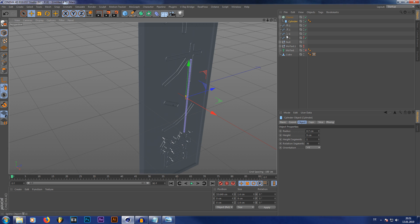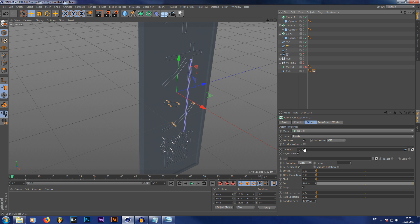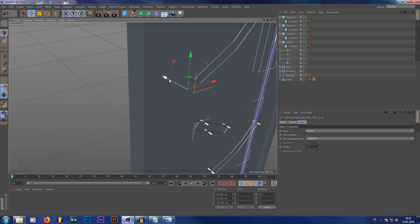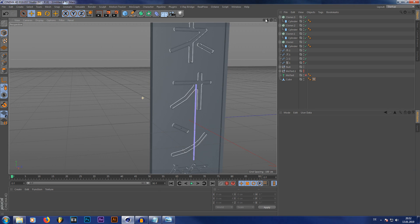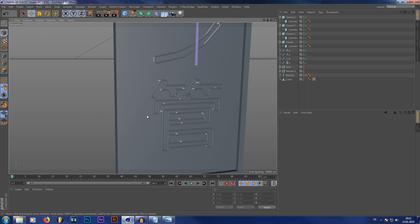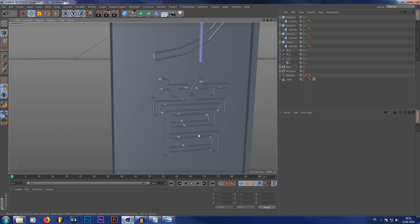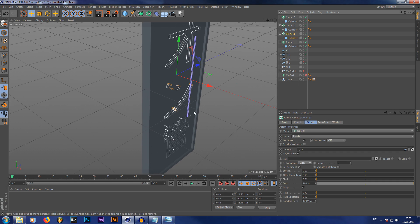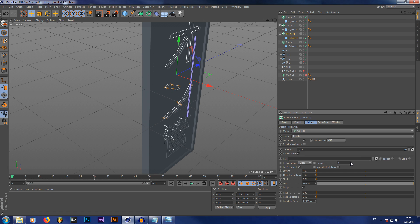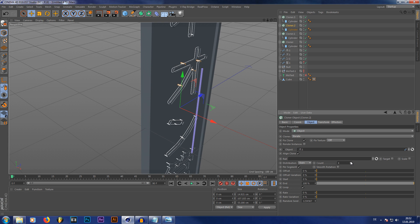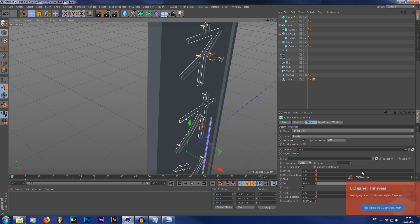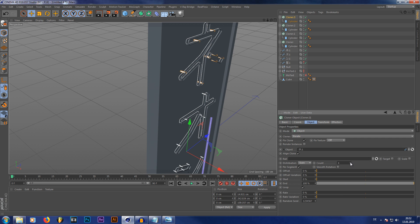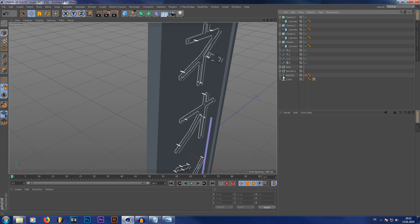We have to do this for all four characters — I'll just speed that process up. Since our lowest character has a little more subdivisions, it also created more clones. If you want more clones around the other characters, simply go into the Cloner and increase the count. Maybe that's a little too much — adjust until it looks good. Now we already have our main neon tubes done.